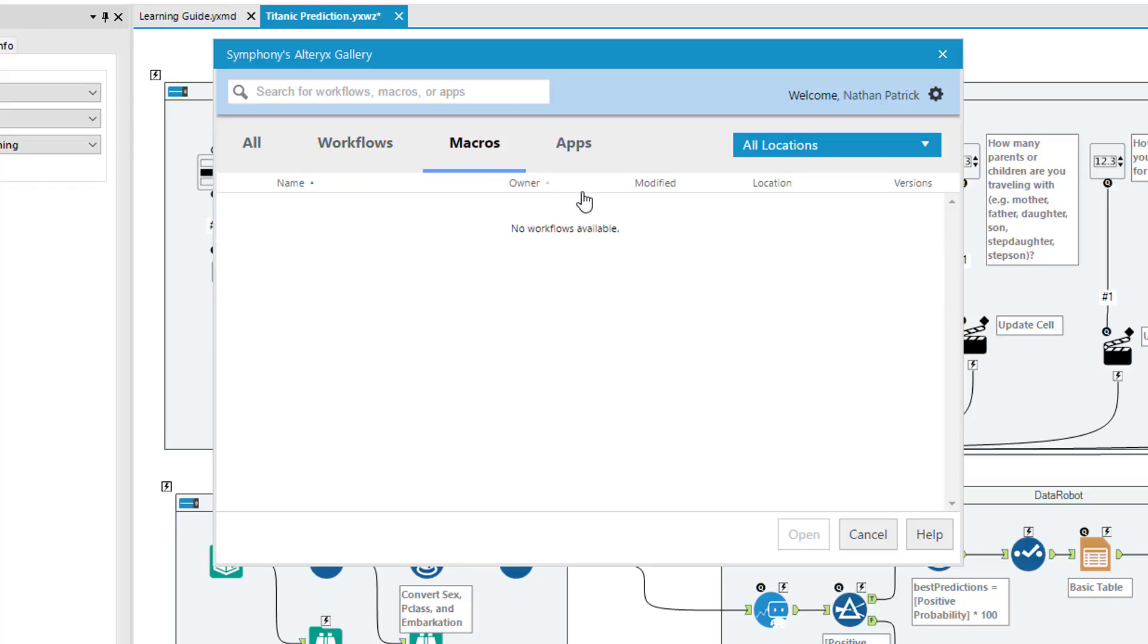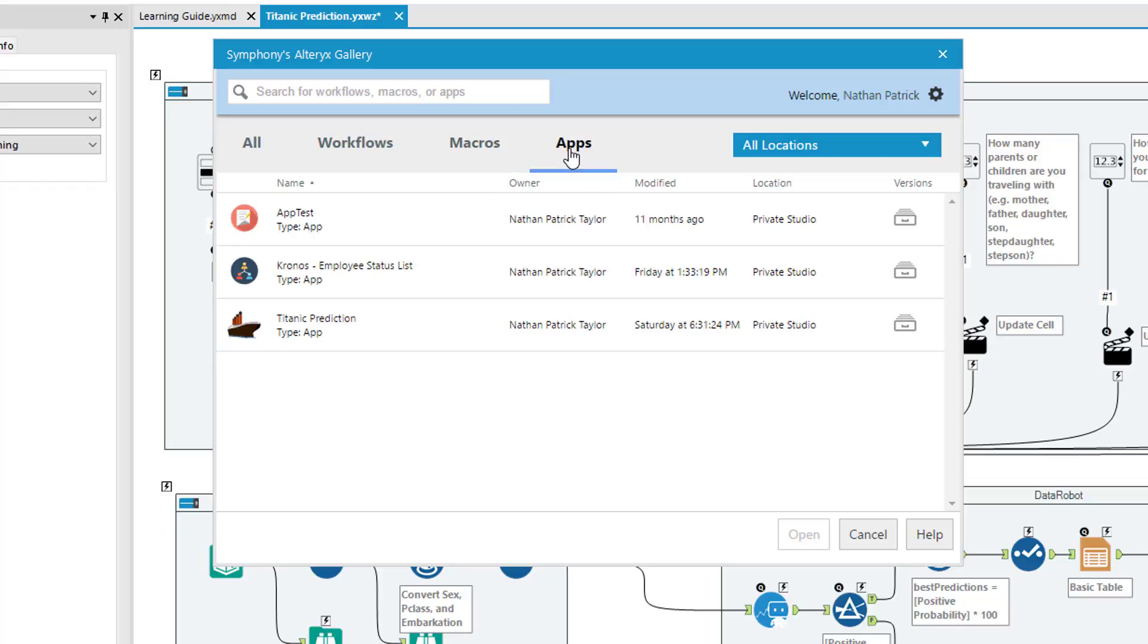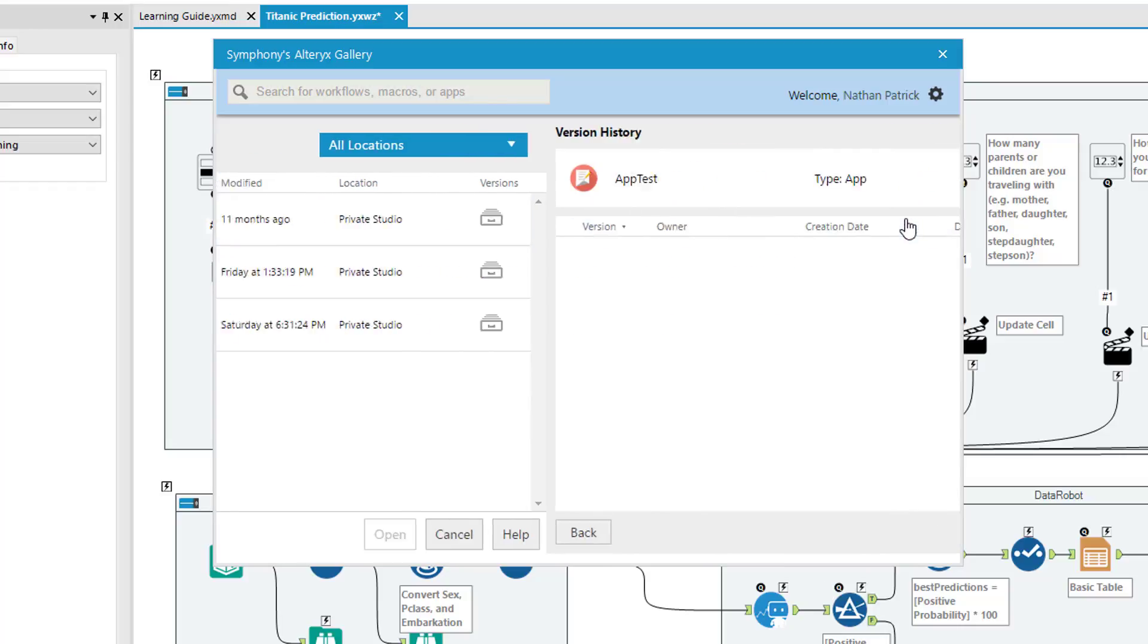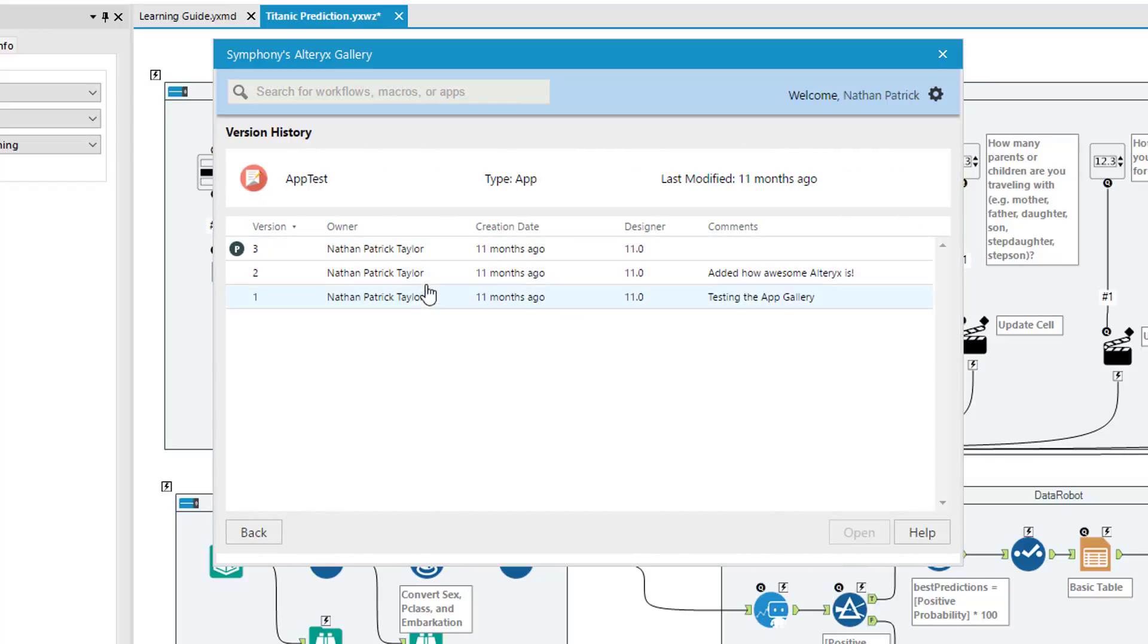Macros simply just a maybe I would define it as a node or a smaller workflow that you've set to perform a certain task, a custom task, and you can publish those out there as well. So I have that app test out here and that's what's sitting inside the gallery. Of course, there are versions associated with it so I can see the versions and load one of the previous versions if that's what I wanted to work with.